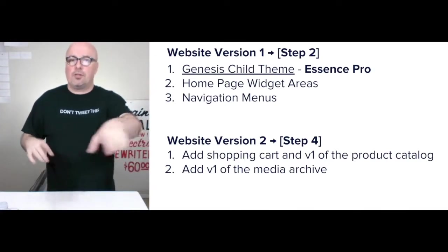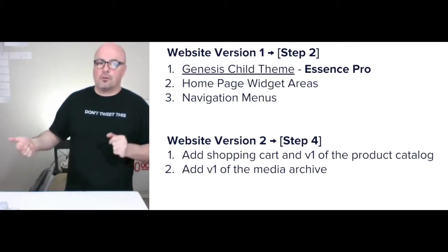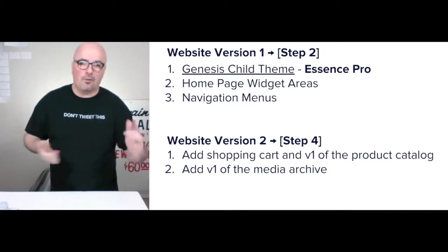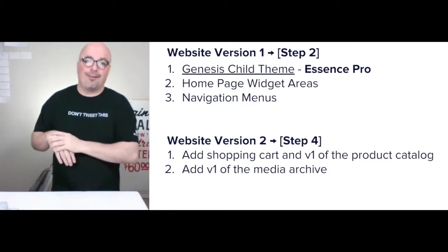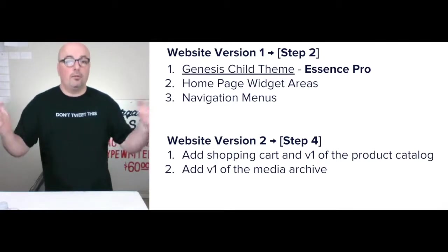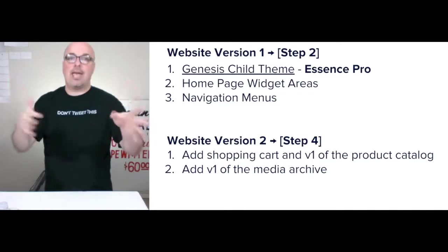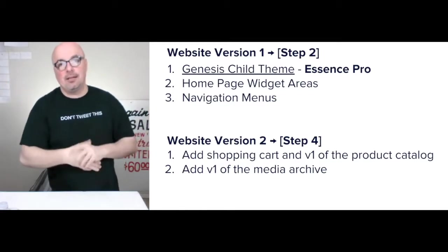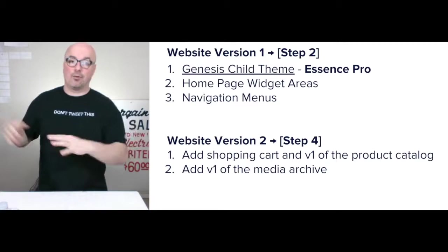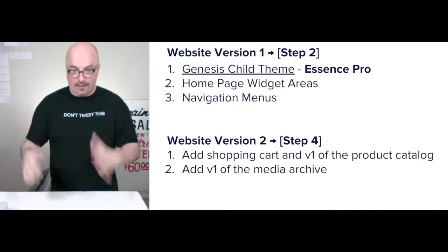Website version two — just as a heads up — I launch in step four, and that adds the shopping cart using WooCommerce. Version one of the product catalog is now available at that point. In step three we handle the media planning, so we add version one of the media archive once we roll out at the end of step four.